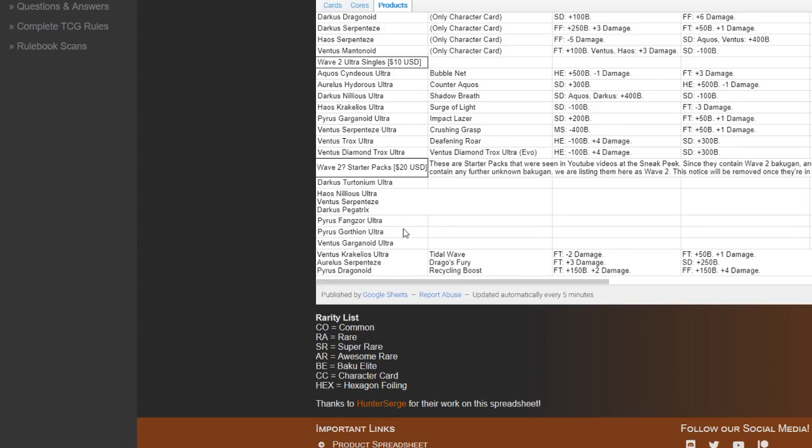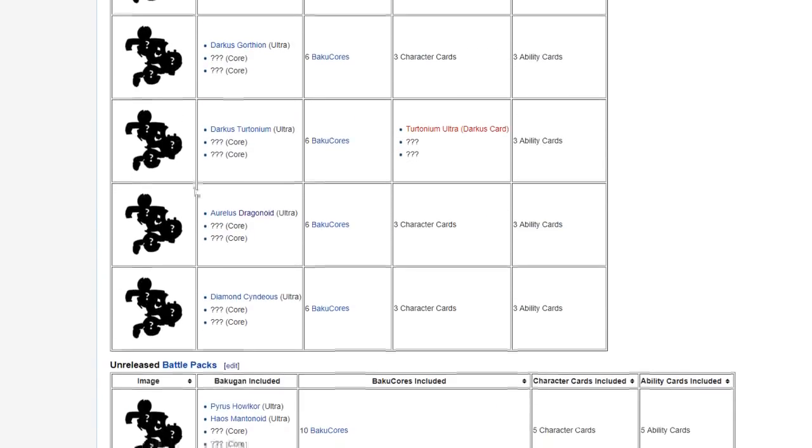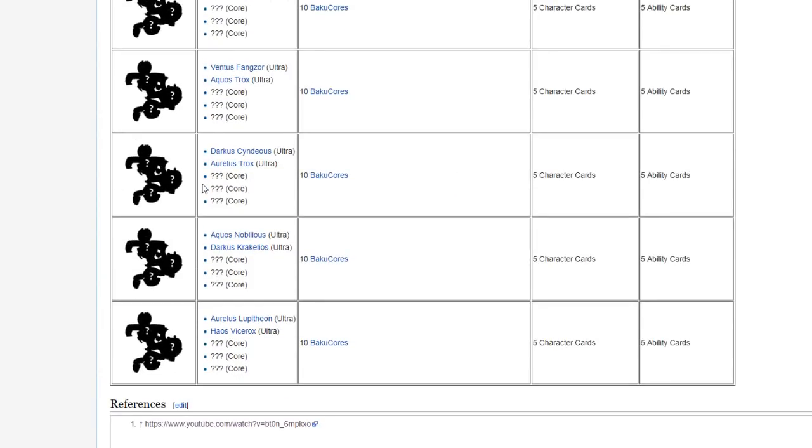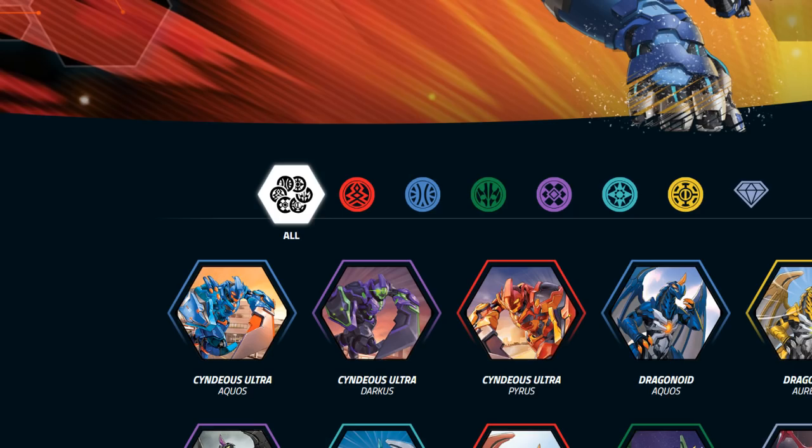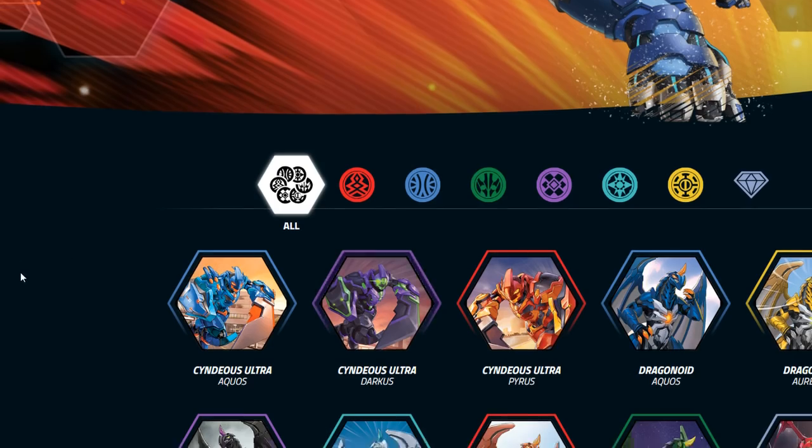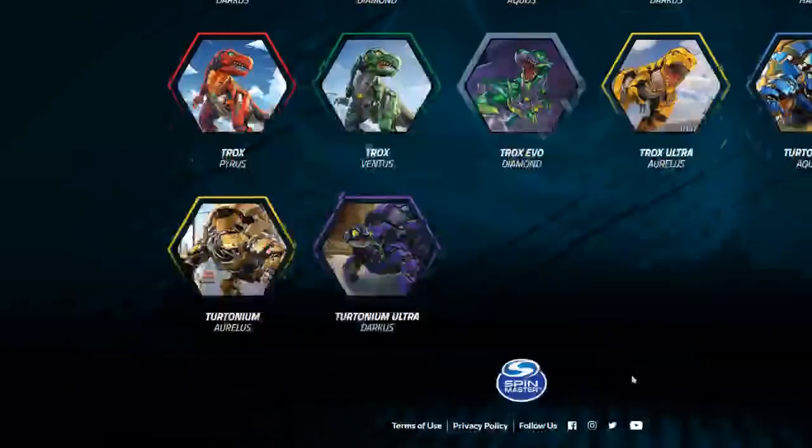And just right about now we've gotten, actually the Tritonium - just real quick on the Tritonium Ultra specifically. I don't believe it's in any of the Battle Packs, right? Yeah, it's not.